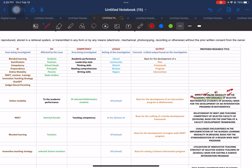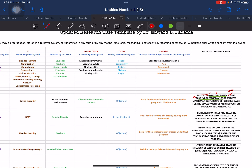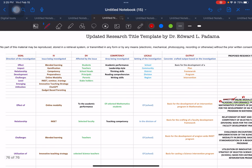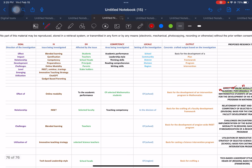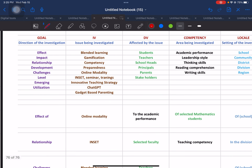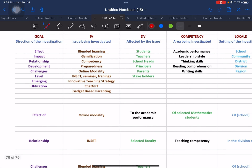If you already have the fundamental basic knowledge in formulating a research title, then you can easily manipulate the proposed research title before presenting it to your panel or committee. That's another advantage of the template. Let's go to the second example, where we are going to use 'relationship,' which refers to the correlational design of research.